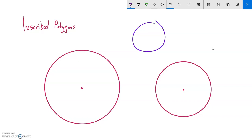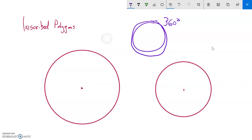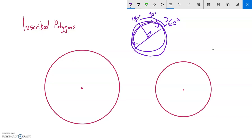The measure of the arc all the way around is 360 degrees. We can think about pieces of that: if I only go halfway across, that's 180 degrees, or if I only go a quarter of the way across, that's 90 degrees. Remember, the central angle is the same as the measure of the arc.